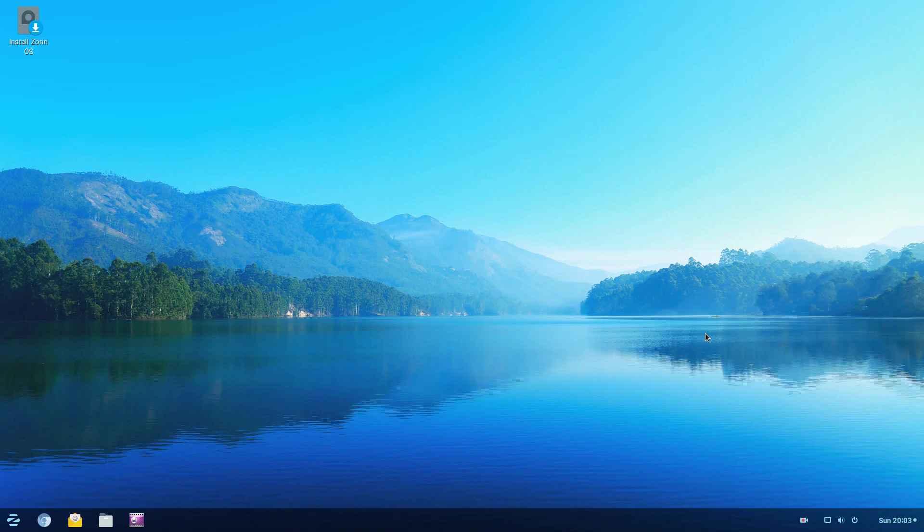Hello, this is Geo Techland and today I'll be reviewing Zorin OS.